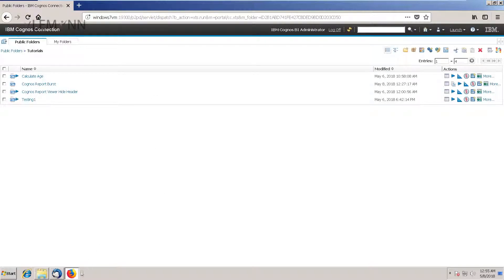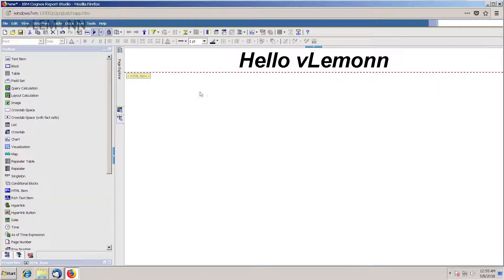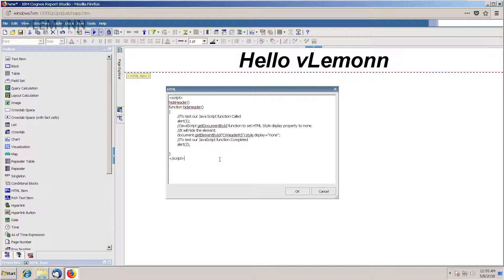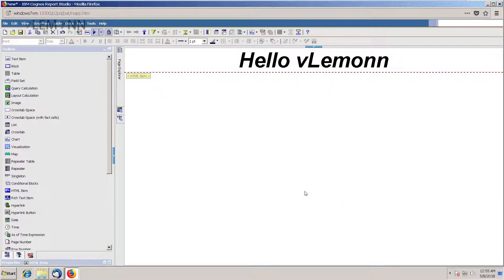This is our report output. Let me close this and open our Report Studio. I am going to select this and delete all the things. So our first method is done. In the next method, we are going to hide the toolbar using CSS — cascading stylesheet.